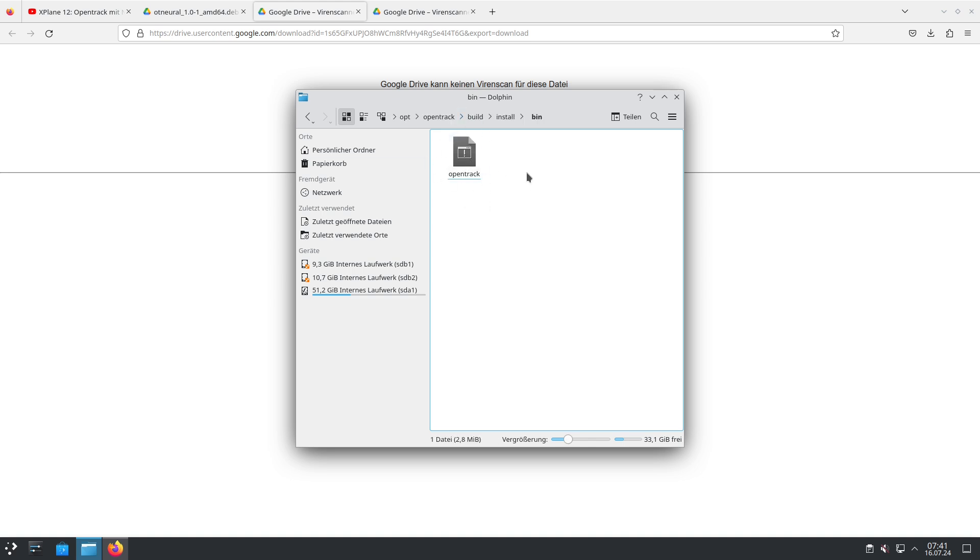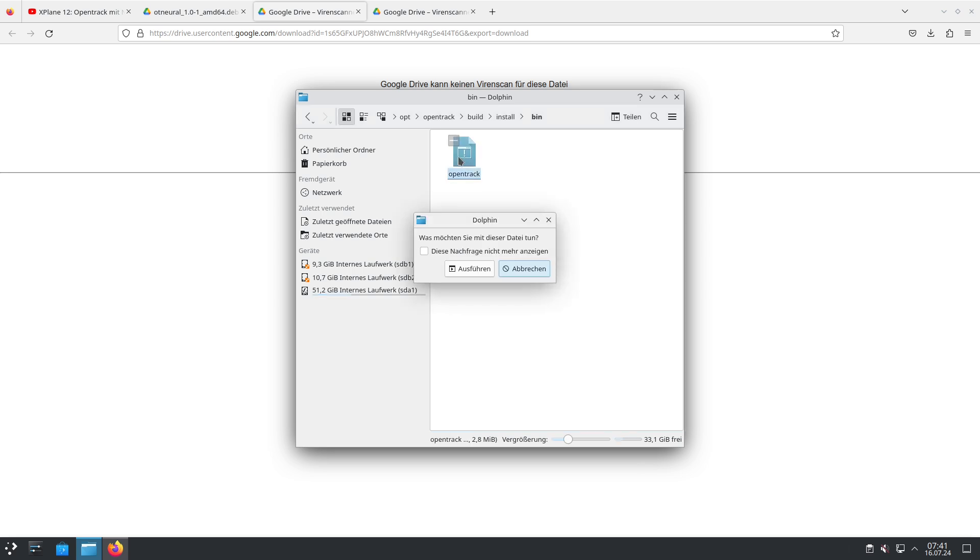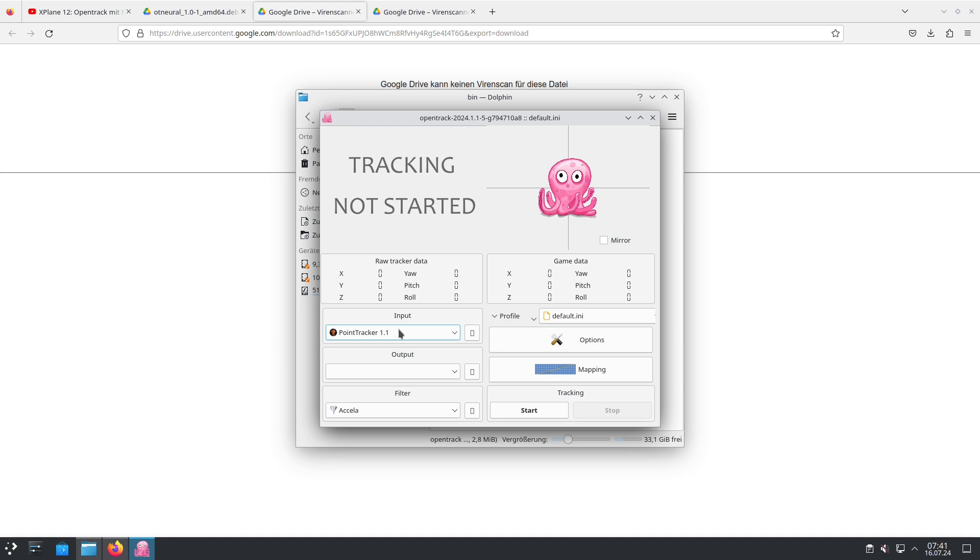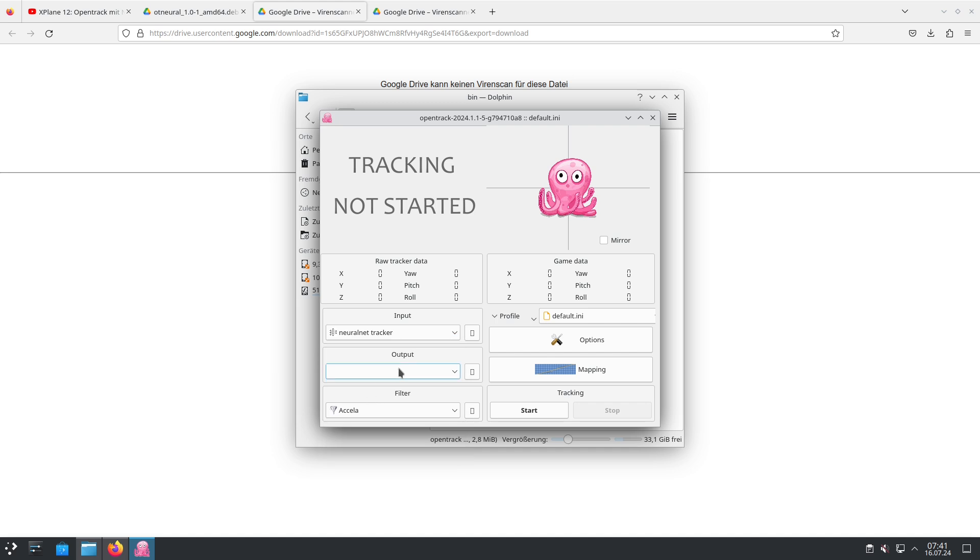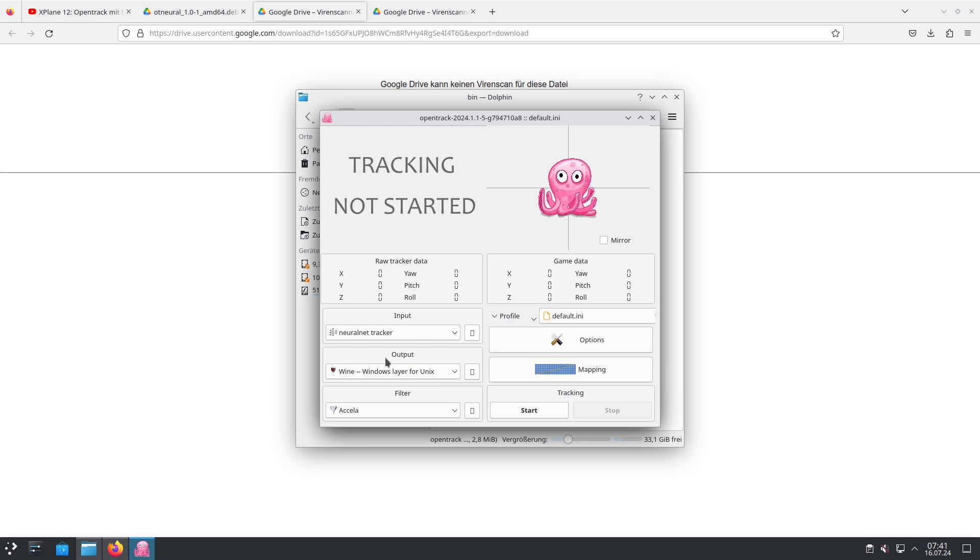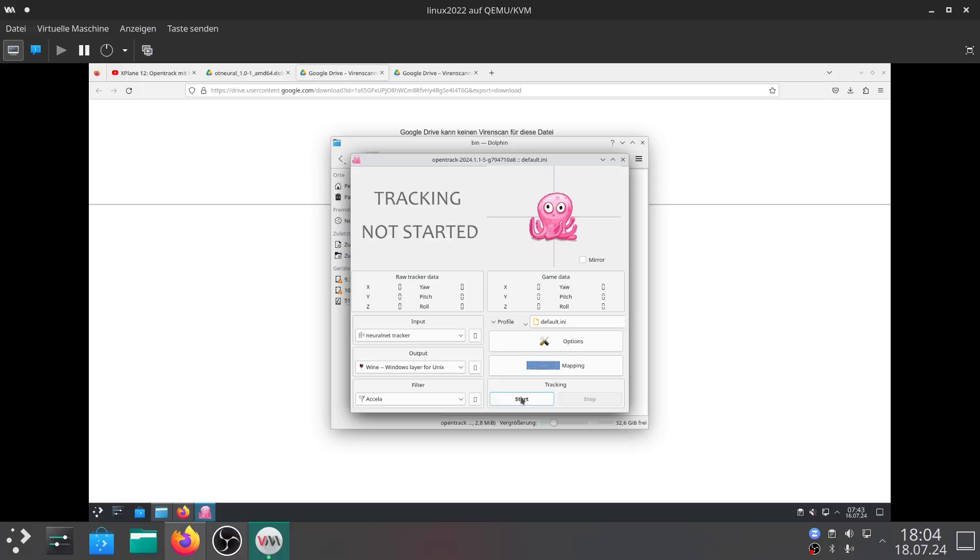This is the binary you can start and if you go here and double click OpenTrack you can execute it. The next thing we need to do is choose our input which should be NeuralNet Tracker and the output which should be Wine windows layer for Unix. After that you just hit the start button.